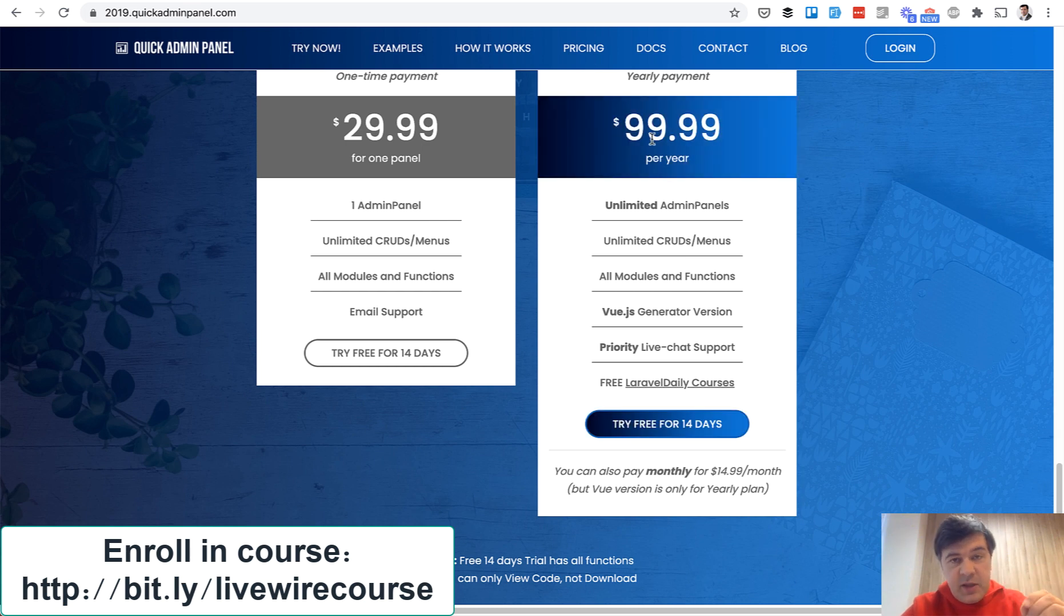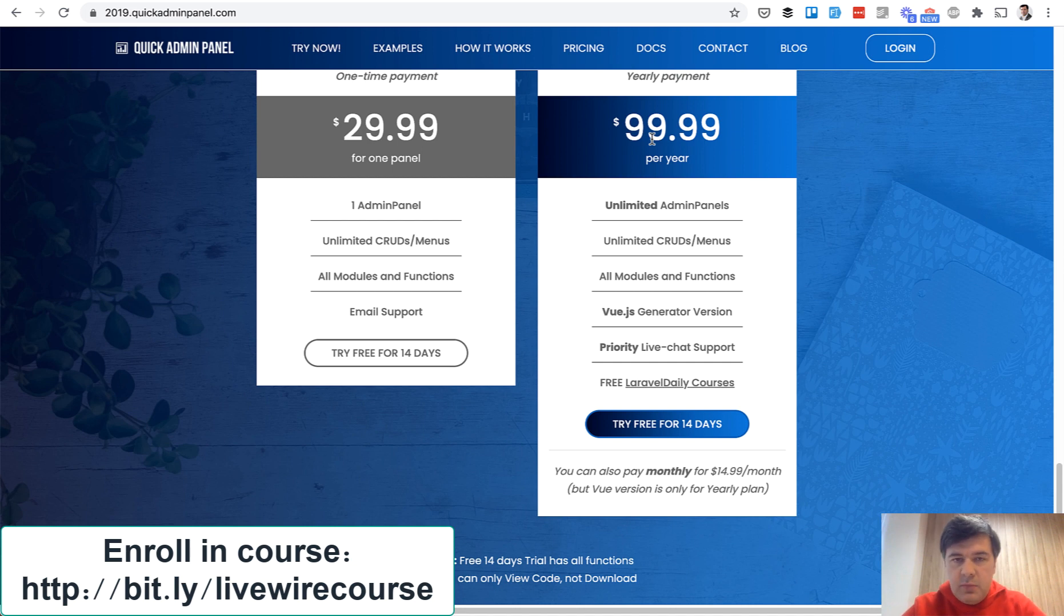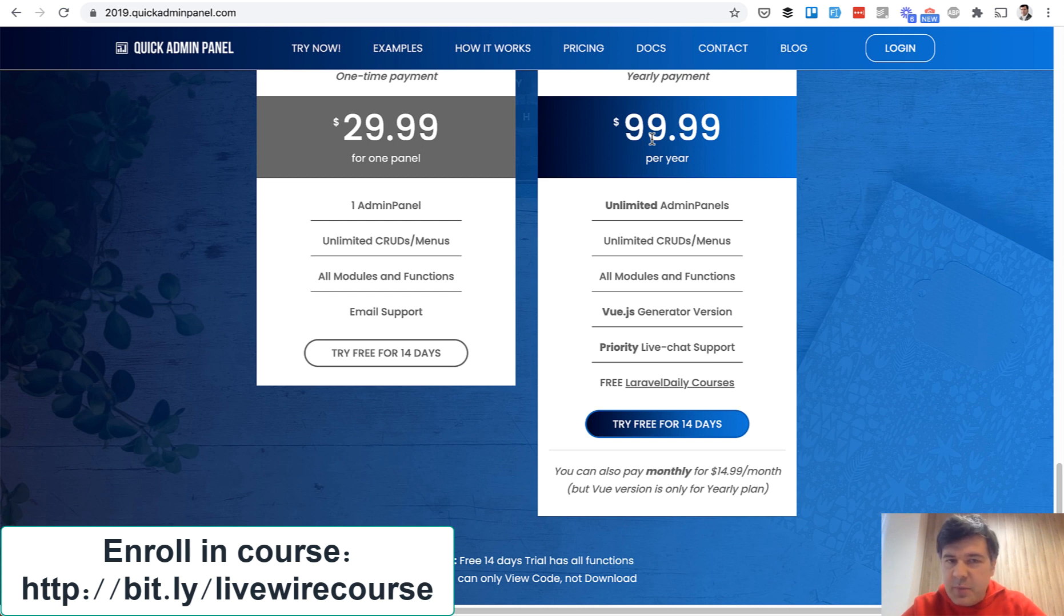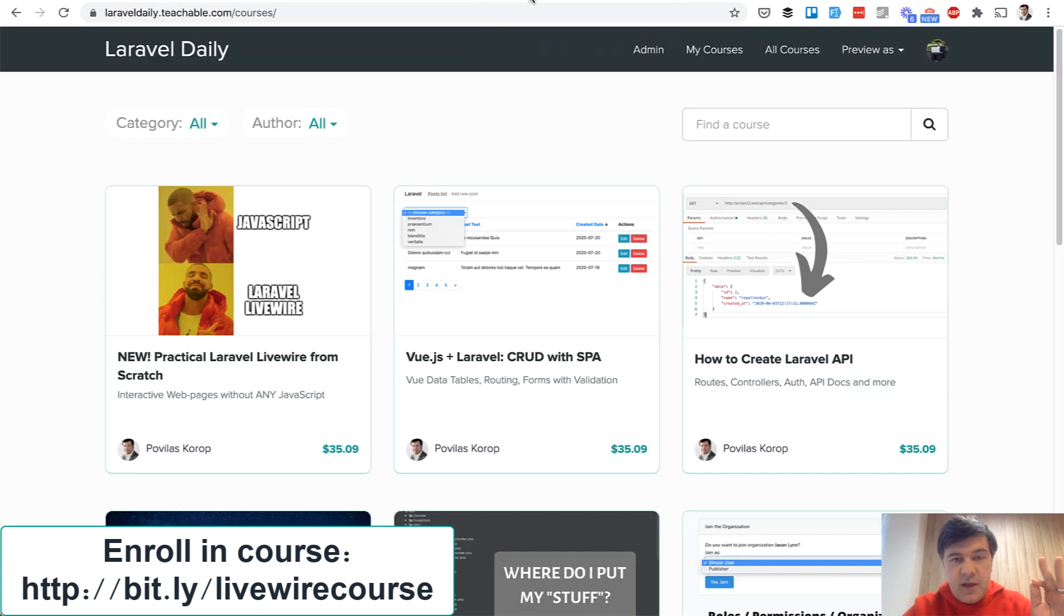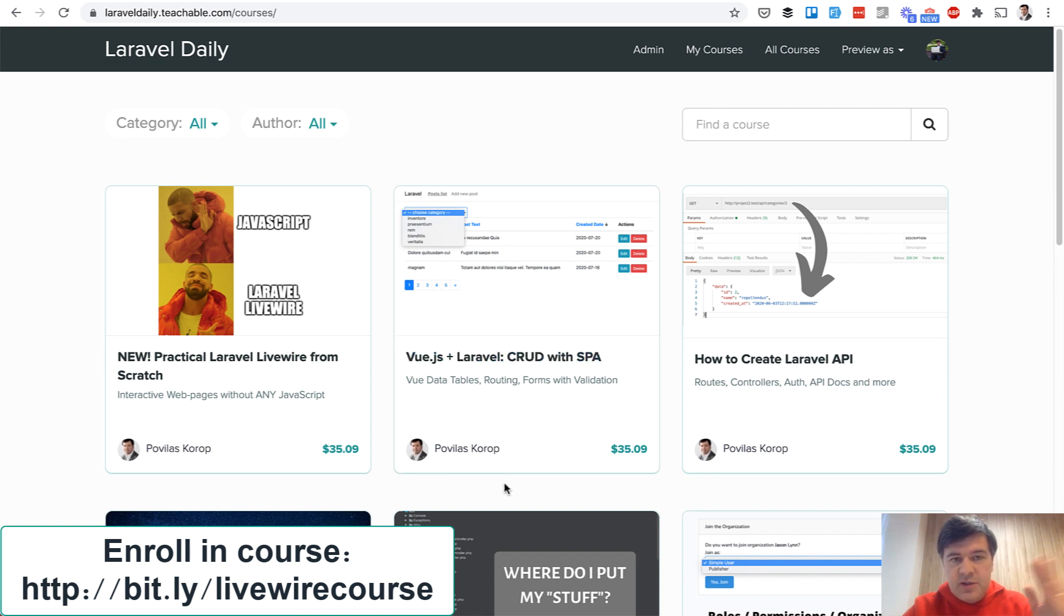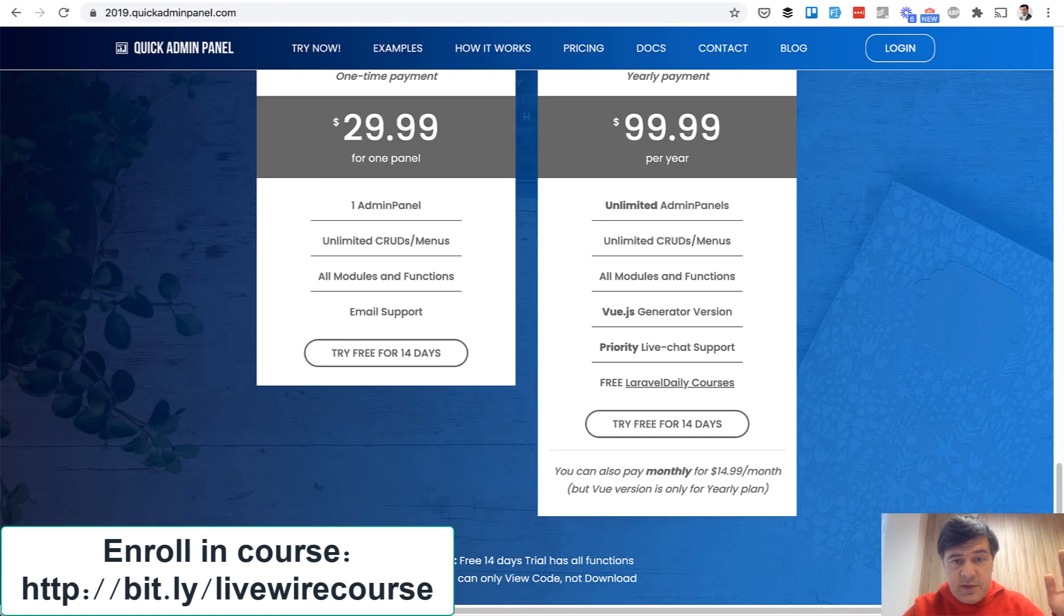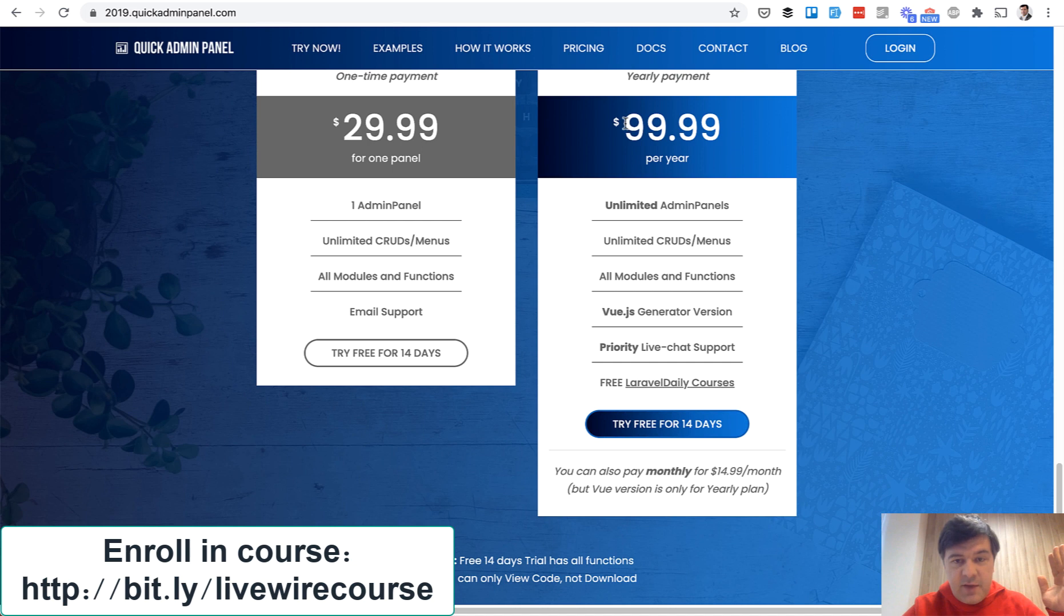And speaking of huge deals probably I'm not sure yet but probably this Livewire course will be the last inside of this deal. So it doesn't make much mathematical sense if you count 11 courses by $29 or $19 dollars it's already $200 or $300 inside of that price.